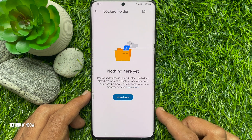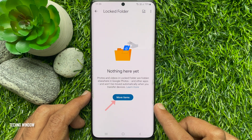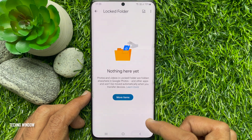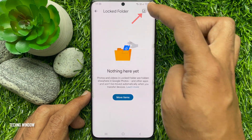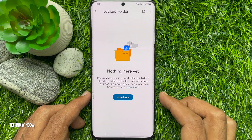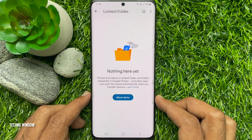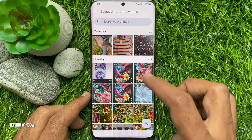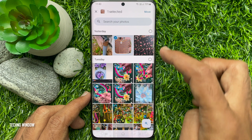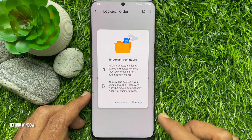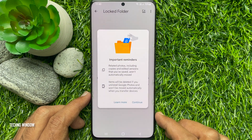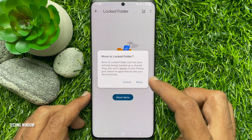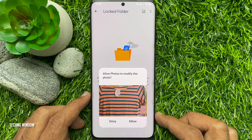Now you can move photos and videos using Move Items, or you can tap the plus sign on top right to add photos or videos to your locked folder. Tap Move Items, then select any photos or videos, tap Move, tap Continue, tap Move again, and tap Allow.